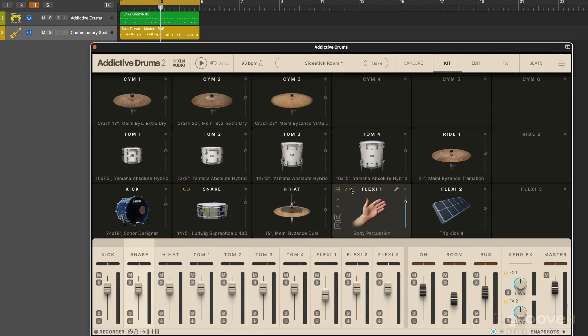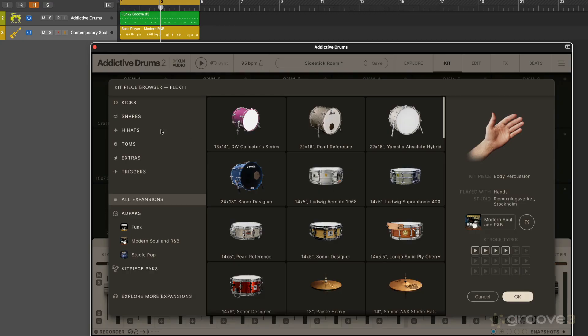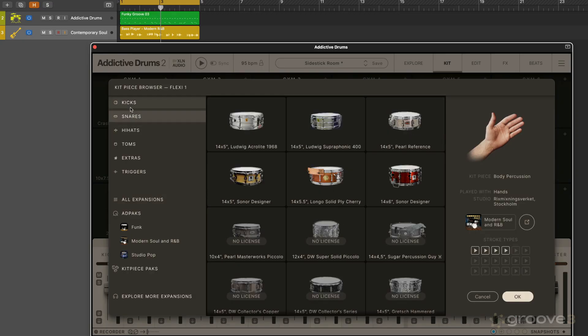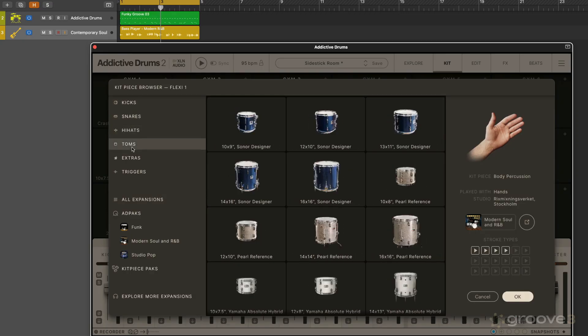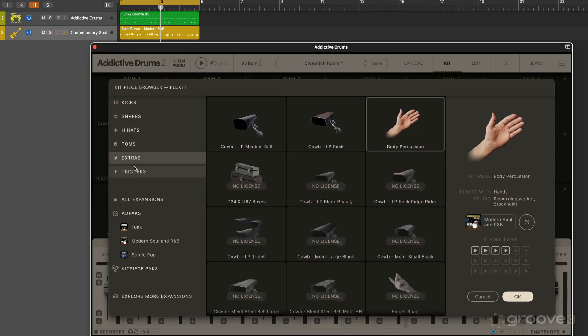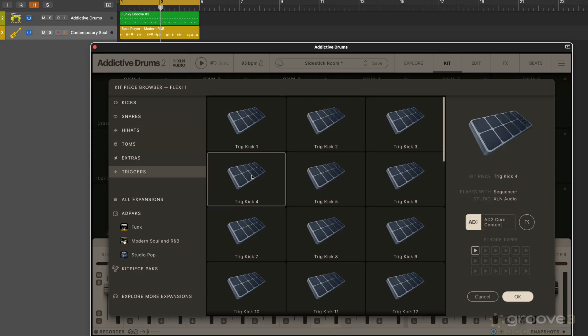Now these flexi slots are unique. When I click on the kit piece editor, I can access any type of sound because they're flexible slots. I can load whatever I need. And of course some of them we have licenses for and some not, but maybe I want to audition this.